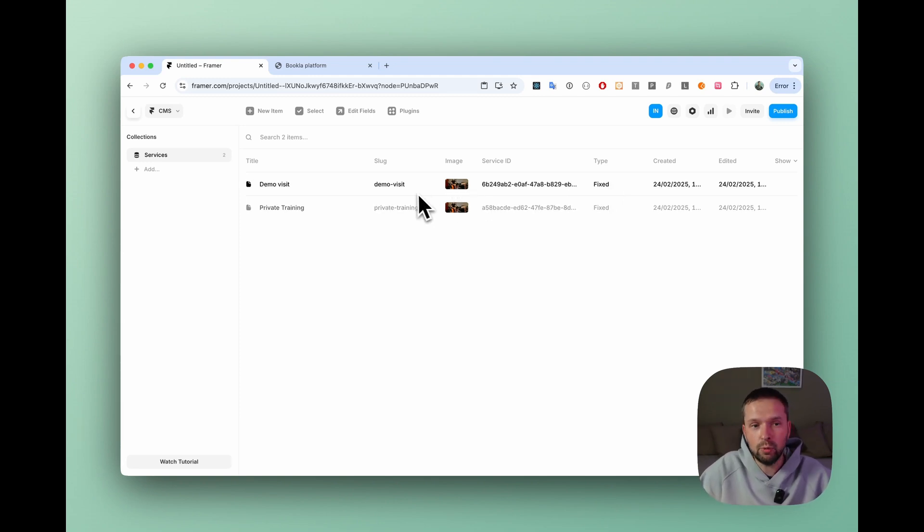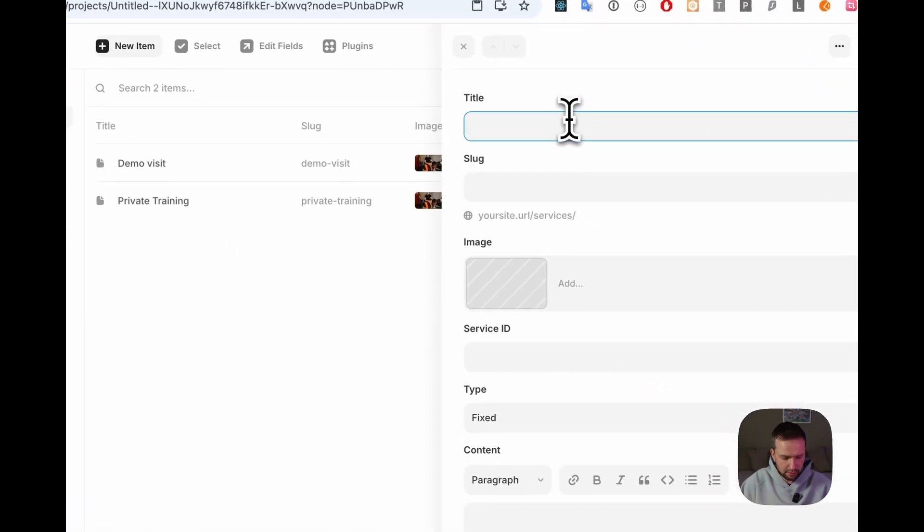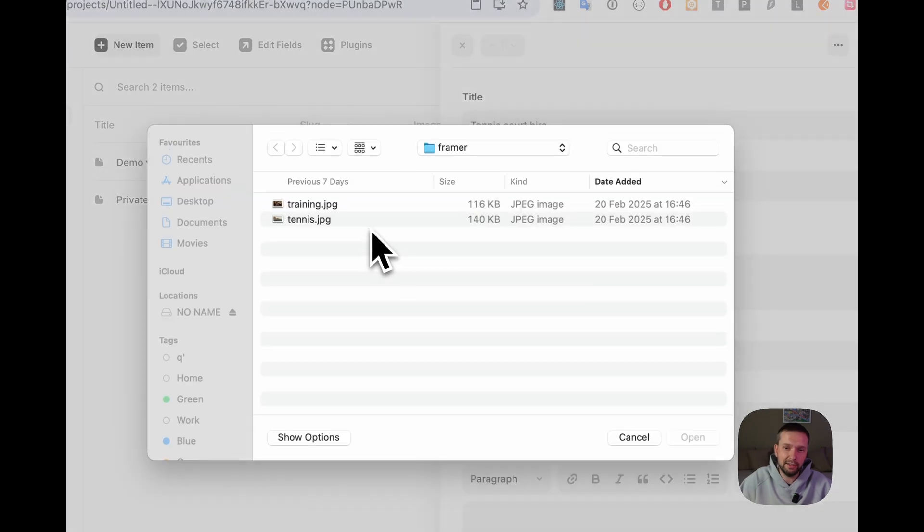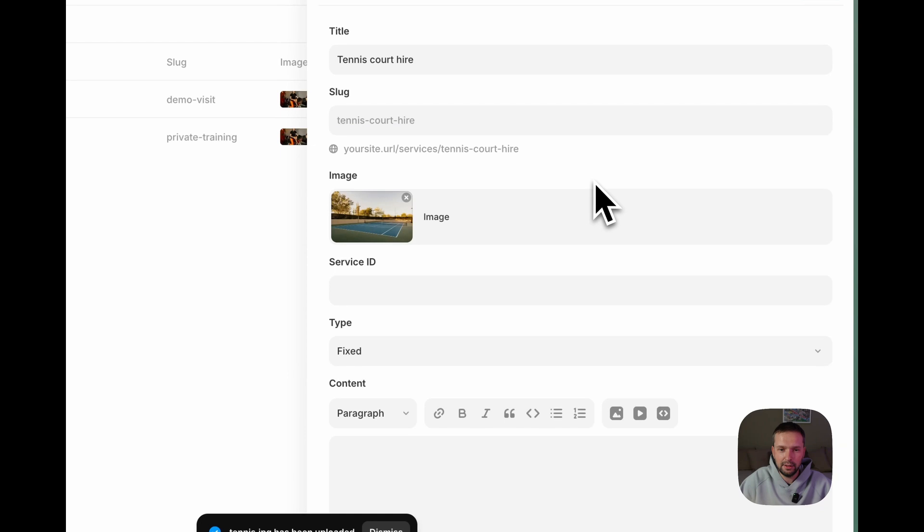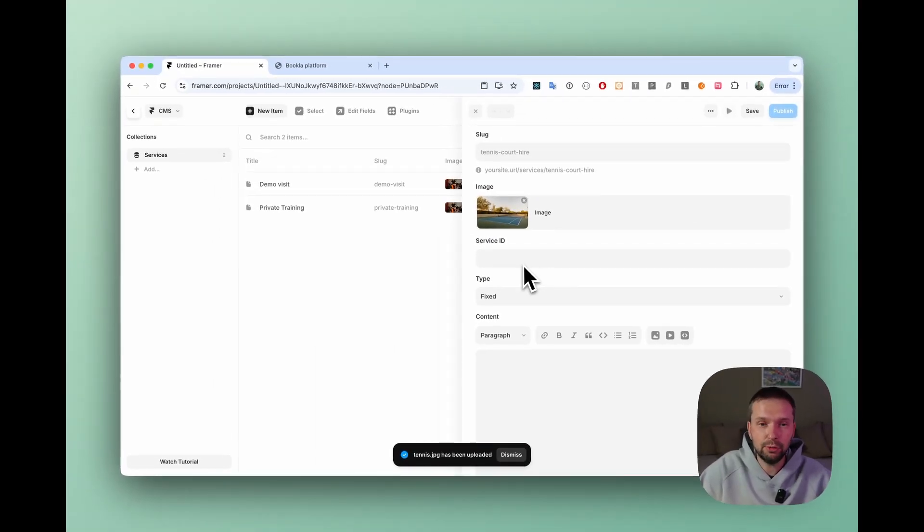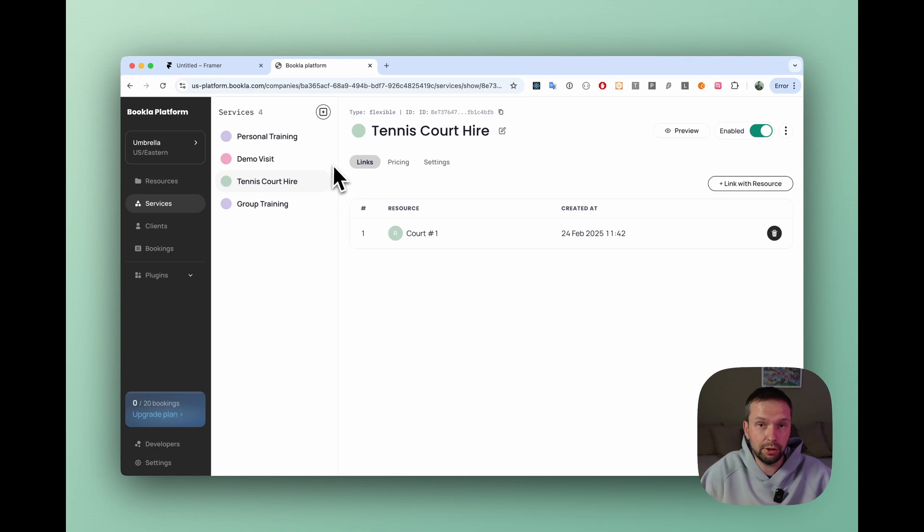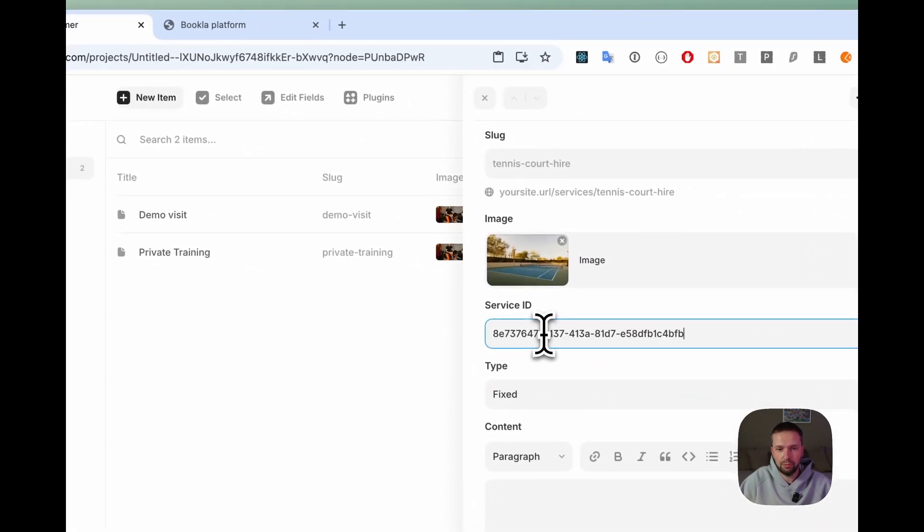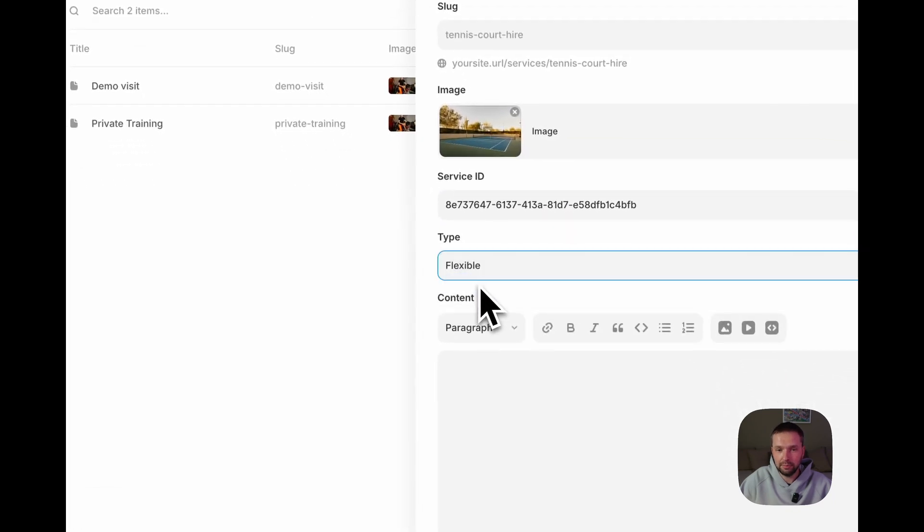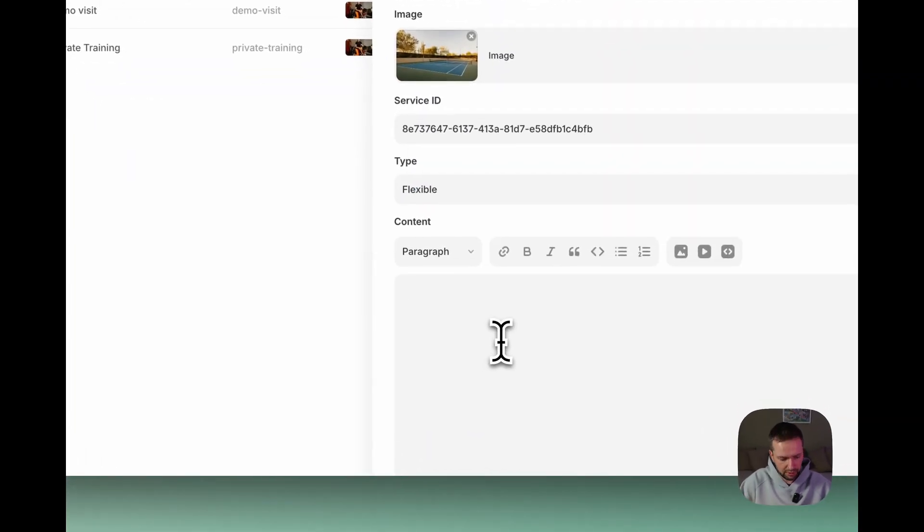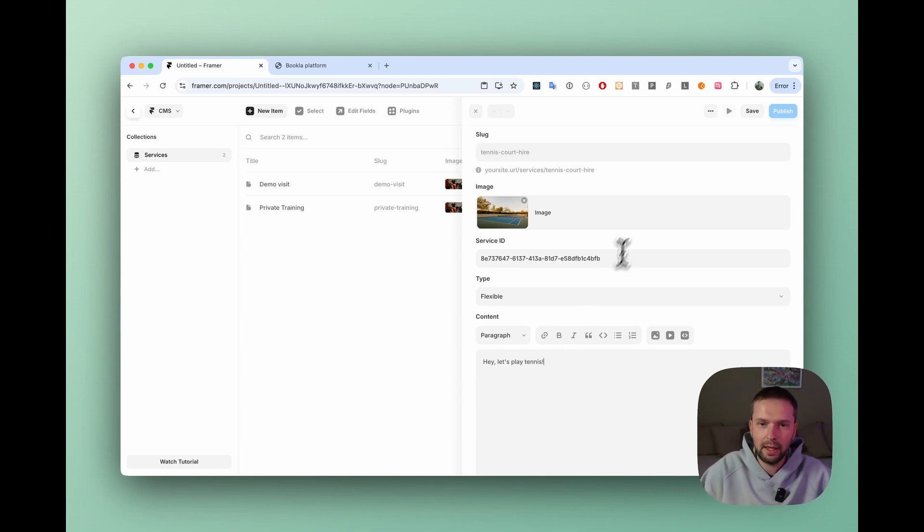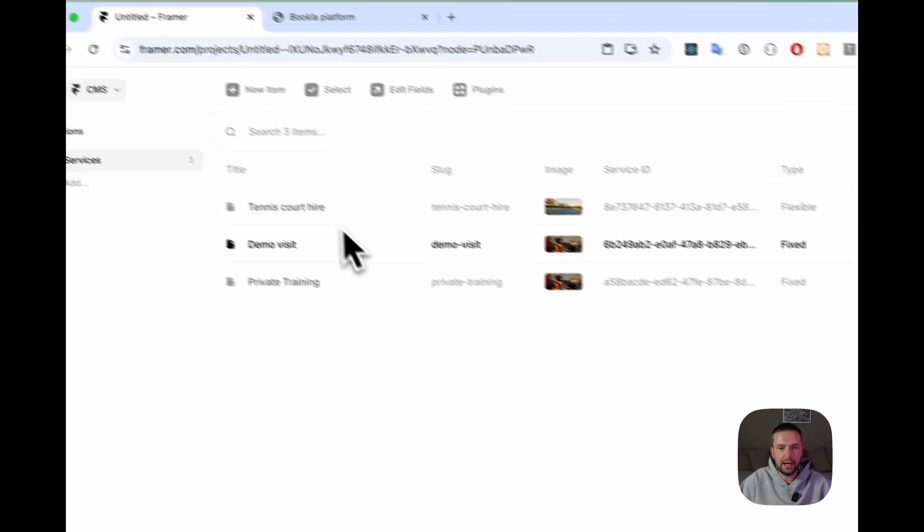Now let's add one more service. Just click new item. Title will be tennis court hire. And I also have a nice image for the tennis court right here. Let's open it. It looks nice. And service ID. We need to take it from Bookla. So just open the service called tennis court hire or another service that you want to paste with the flexible type and copy the ID. Go back to Framer and just paste it here. And the type we should change to flexible because the type is different for this service type and we're going to use a different component here. And for the text let's write, I don't know, hey, let's play tennis. Click save. Now we have three items in our CMS.